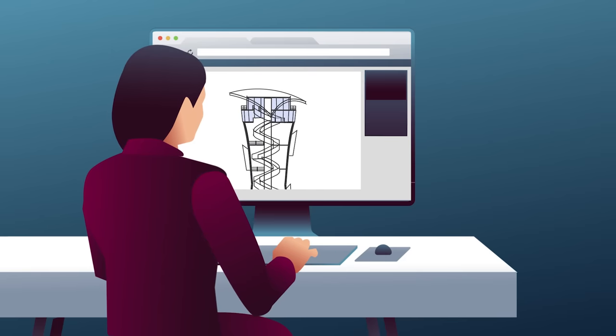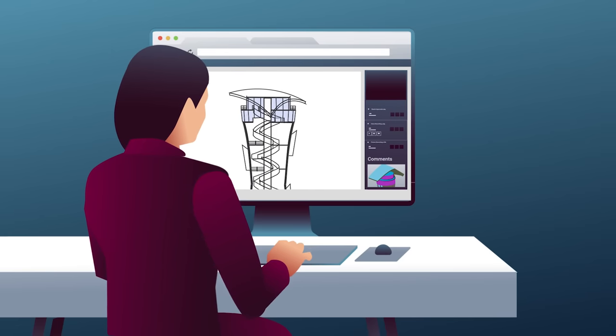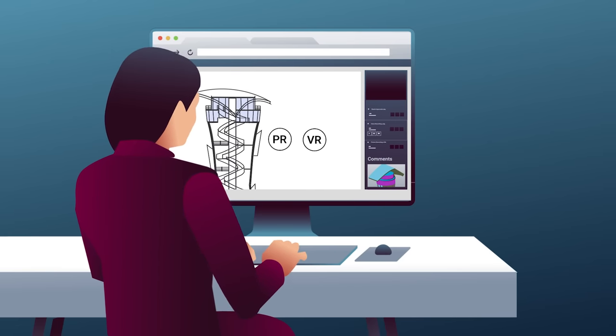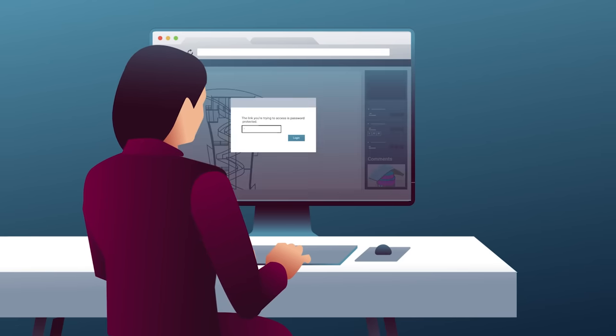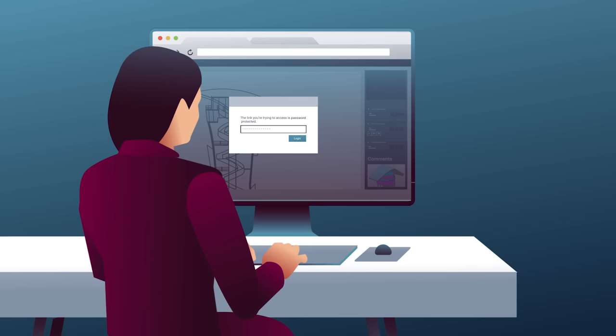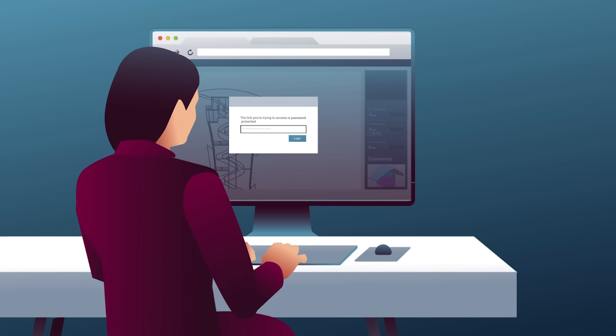Feedback can be shared as comments, voice notes, or photos. Each user is authenticated by a login that allows them to view, edit, or comment on the drawing.